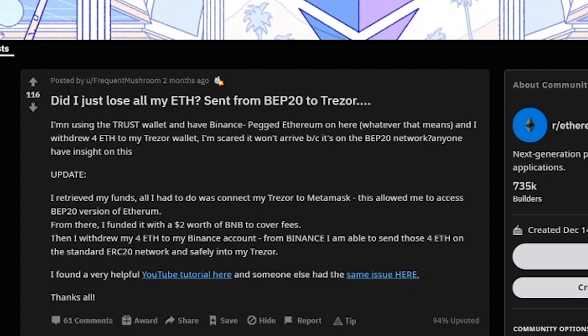All right guys, what's up. So today I'm going to be explaining how you can recover your Ethereum or other tokens if you sent it to the wrong network. This was inspired by a Reddit post that I saw.